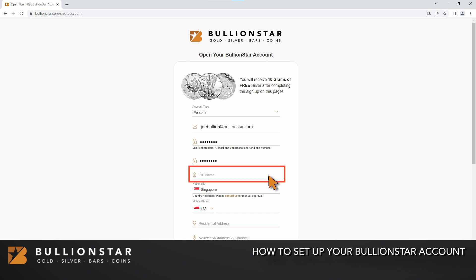Please enter your full name. Your name should match your identification documents such as passport, identity card or driver's license. This will allow for easier verification in the future.